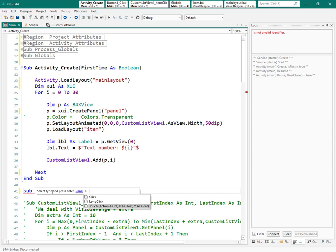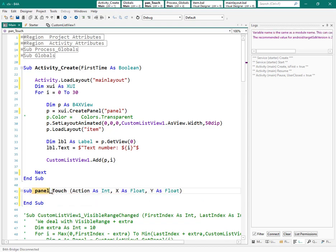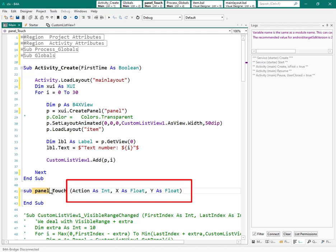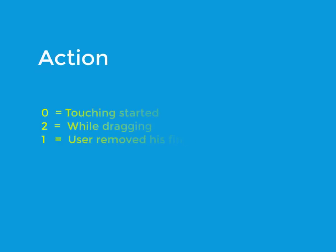Here we have three parameters: action, x, and y. I guess x and y are clear—they are coordinates of the touch of the user. But what is action?